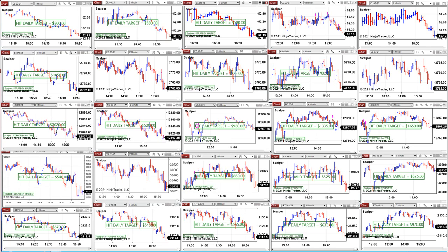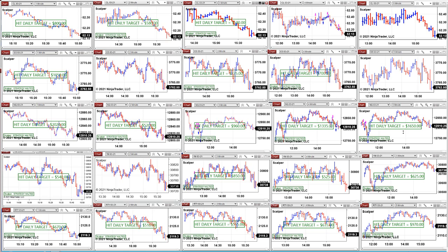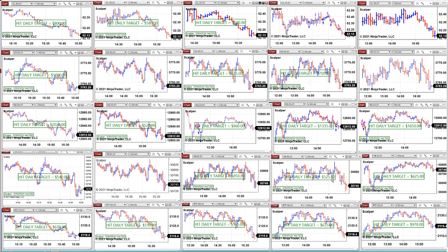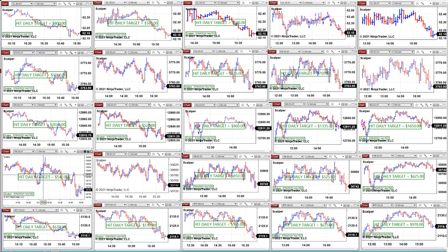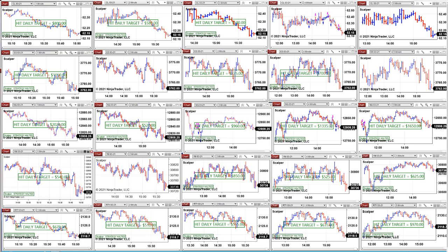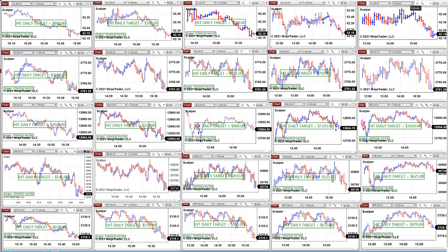NASDAQ: the one minute $2,000 on the scalper; the two minutes $500, $960, $1,335, and $1,650. On the NASDAQ they all hit target. On the Russell, the one minute, two minutes, three minutes, and four minutes all hit the target. The five minutes, four minutes, three minutes, two minutes, and one minute — so the majority hit the target.